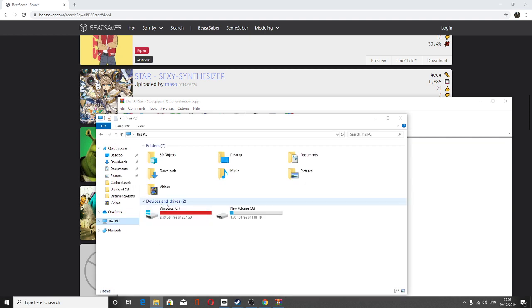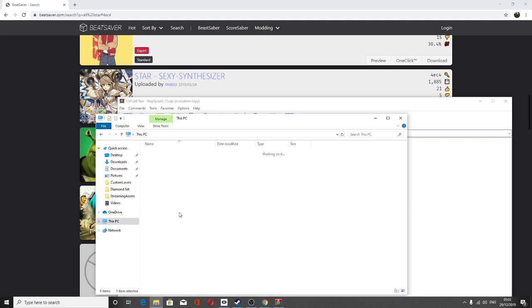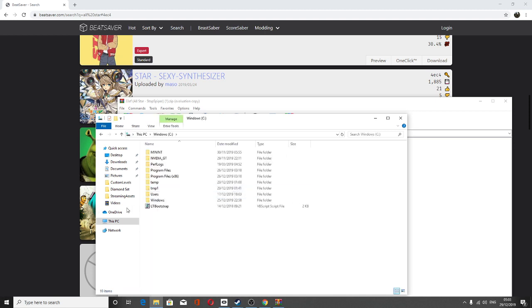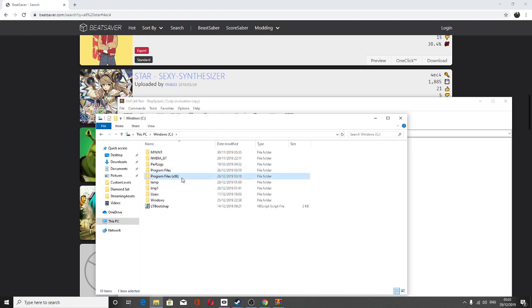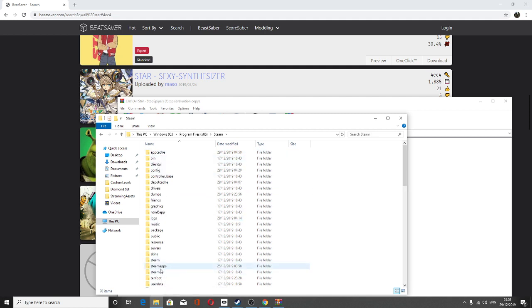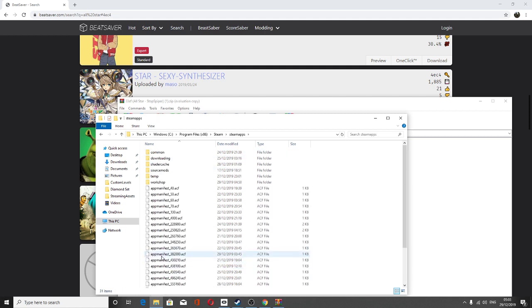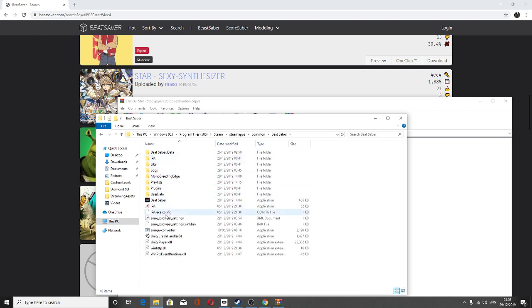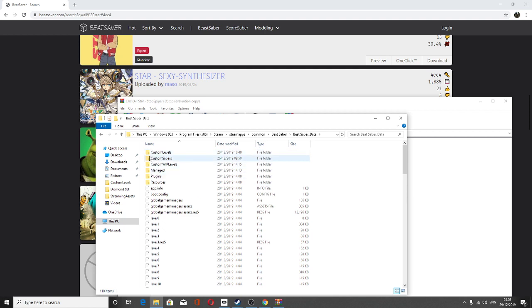Go to your driver or whatever you call it, your devices. And go to Program Files x86. Then go to Steam. Then go to SteamApps. Then go to Common. Then go to Beat Saber. Then go to Beat Saber Data. And as you see it says Custom Levels.